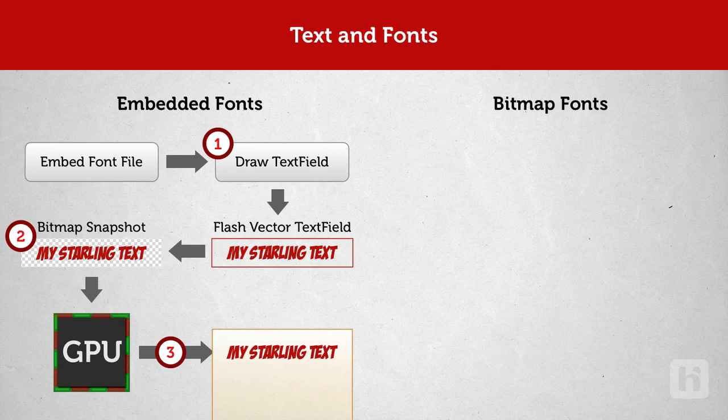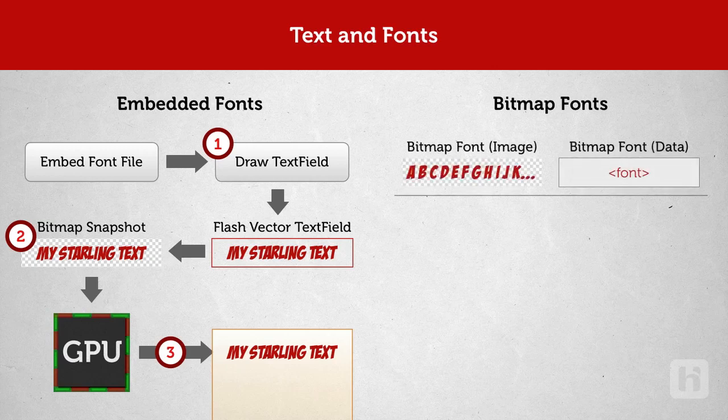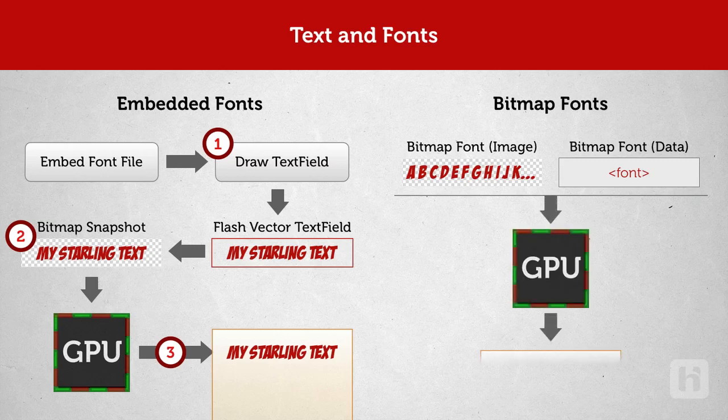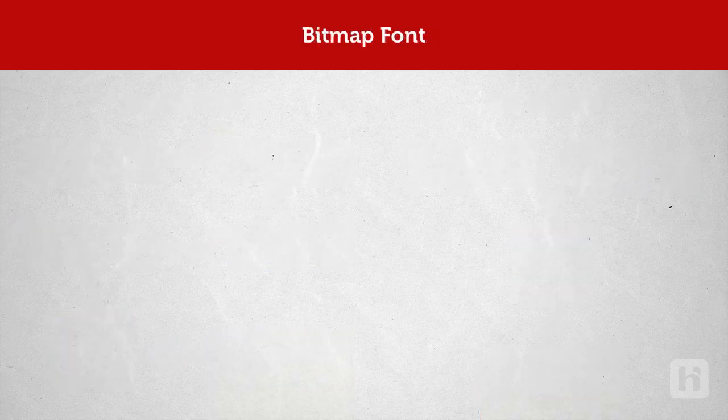Now to the second method which is using bitmap fonts. Here, as the name suggests, you do the creation of bitmap for your text beforehand and embed that as a font. Starling will just send it to the GPU and render it. Starling's work is simpler here and faster too, but you have got some work to do. First, create a bitmap font. This can be done using a third-party utility app.